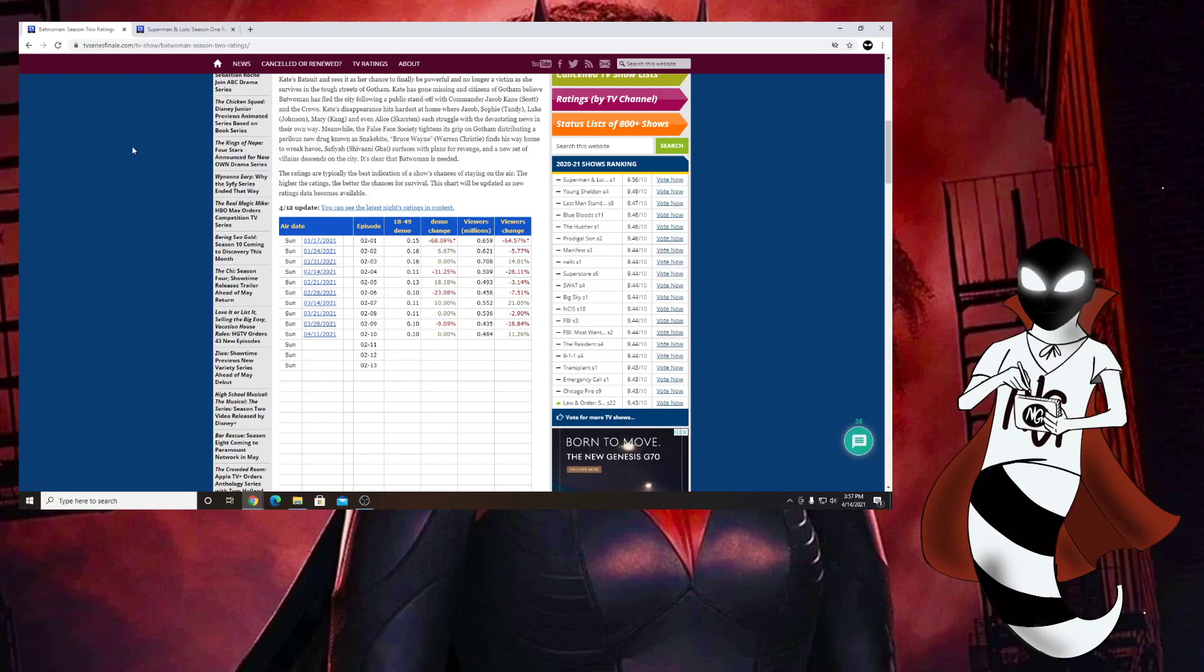Hello everybody, welcome back to my channel. Today we are going to be talking about the ratings for the latest episode of Batwoman, as we usually do. Now the main point of this video isn't even to talk about the ratings for Batwoman because you already know the ratings are terrible.